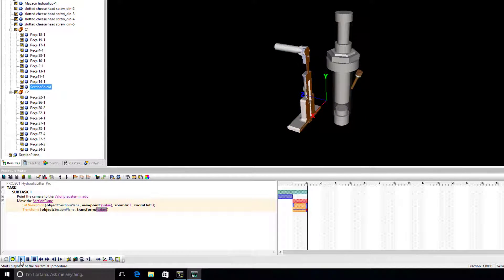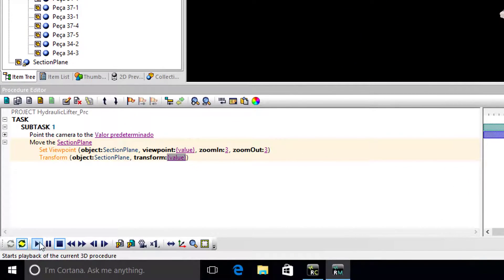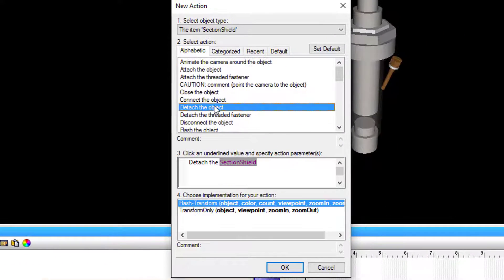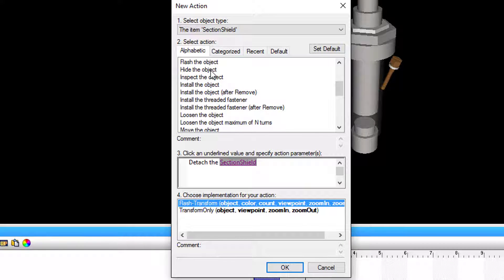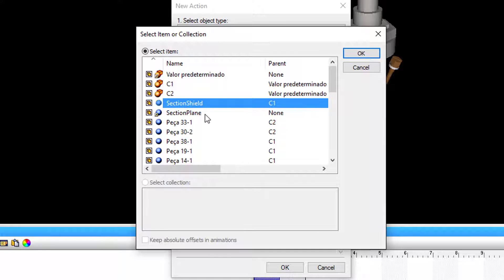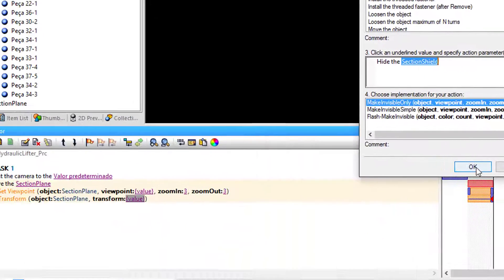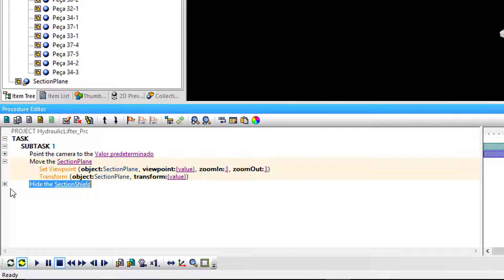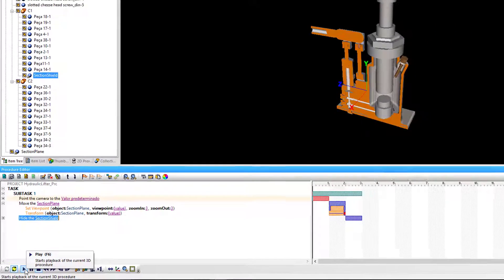Section plane and section shield objects can be shown or hidden, which will allow you to turn on and off their effects in 3D. For this purpose, we will hide the section shield object. Refresh the procedure and press play.